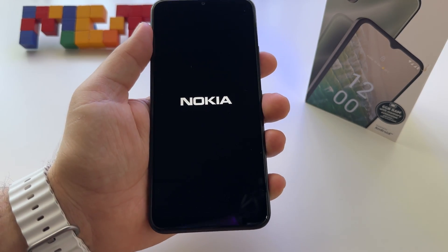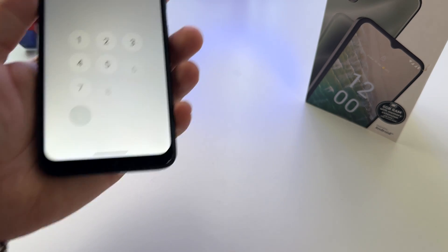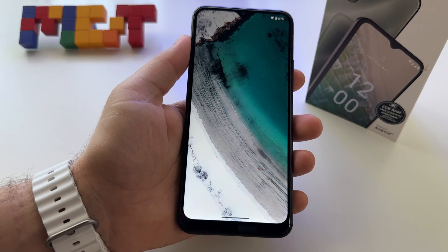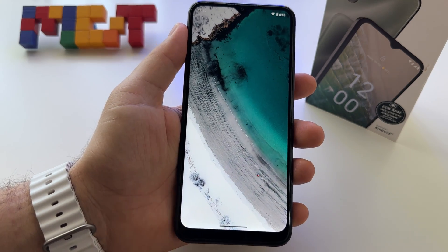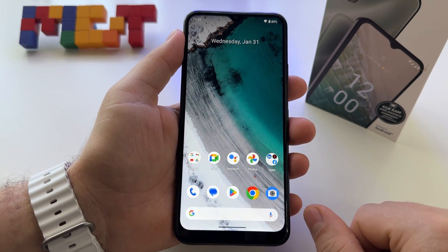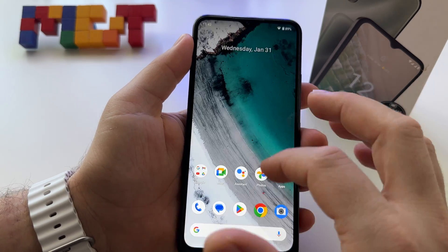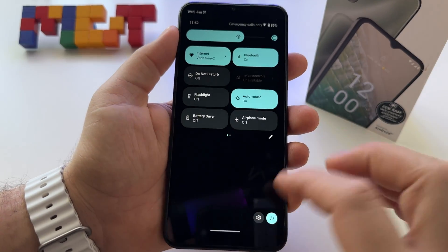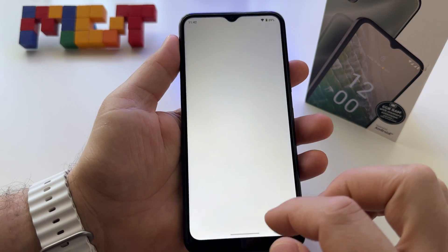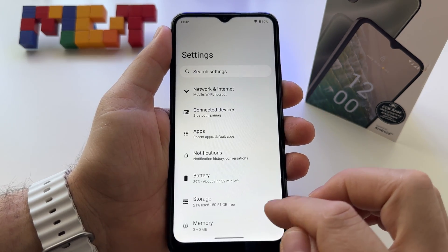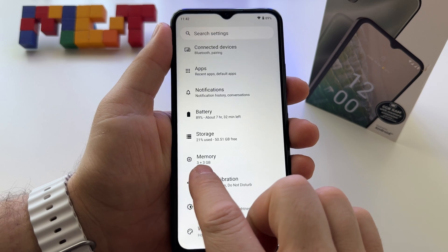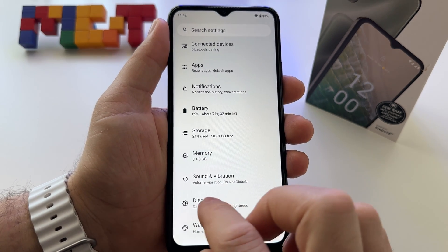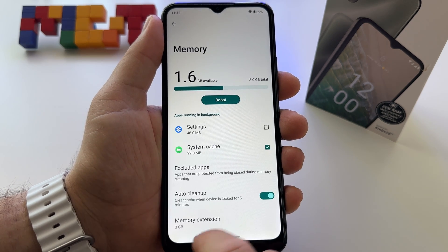Immediately the phone will restart and we will see. So let me unlock it for the first time — here it is. You will feel that the phone is faster once you increase that RAM. Here it is. Now we have 3 and another 3 gigabytes available.